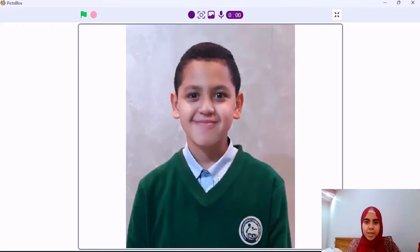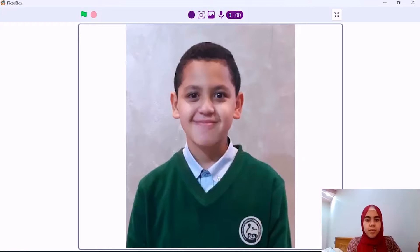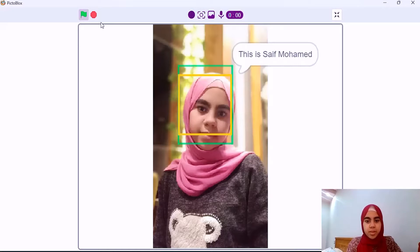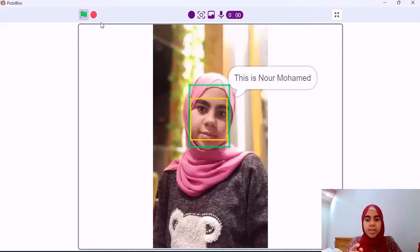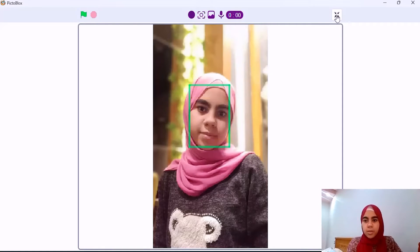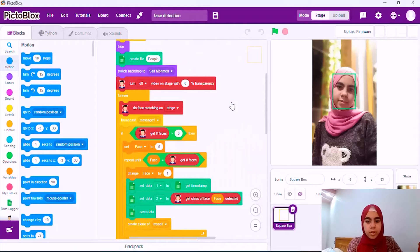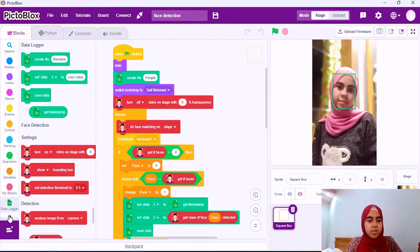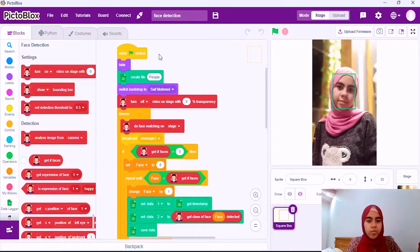Now we will start explaining the face detection part. I brought two pictures, and when I click the flag, it starts detecting the face. It's starting to detect this face — it says: this is Saif Muhammad. Let's see the code now. We used data logger and face detection. First, when flag clicked.